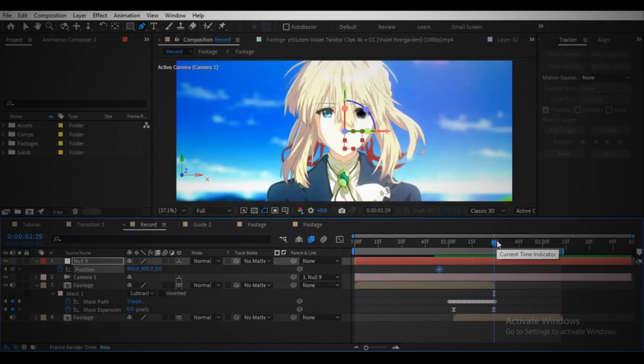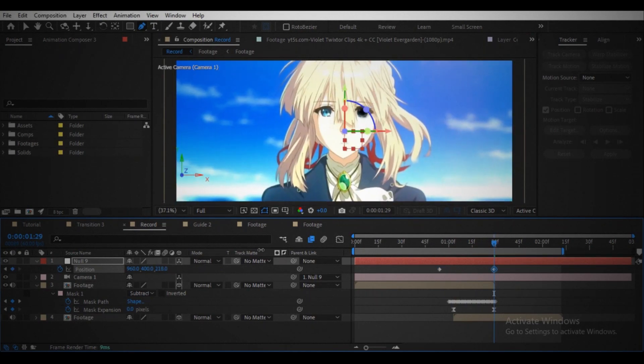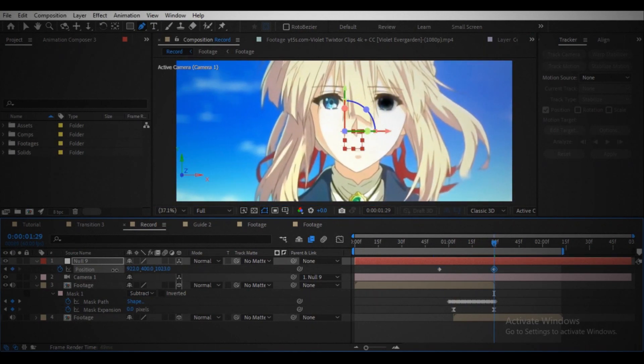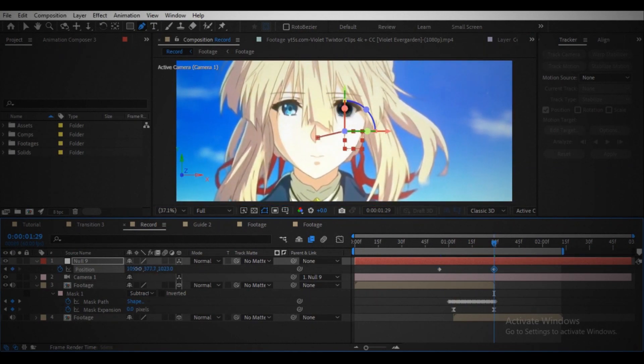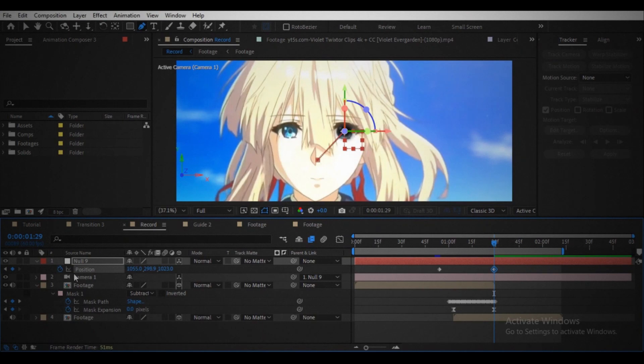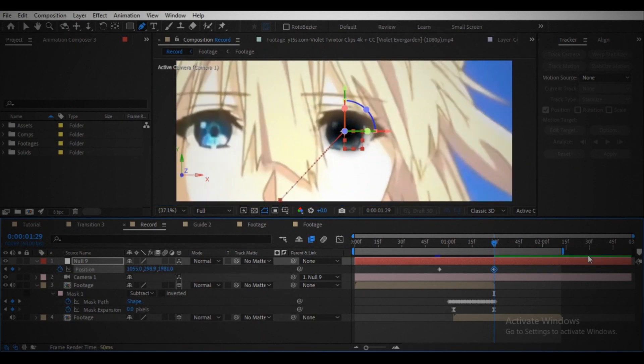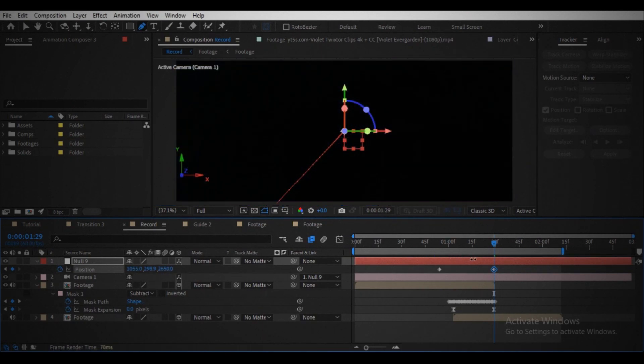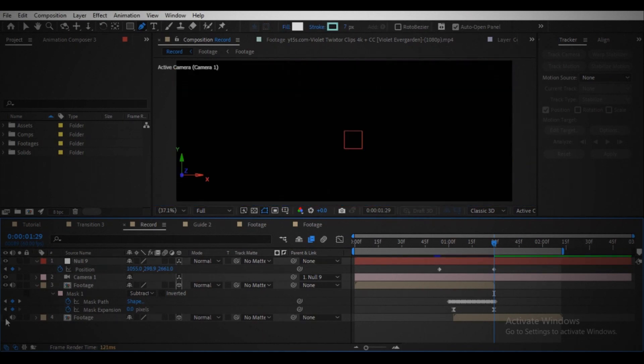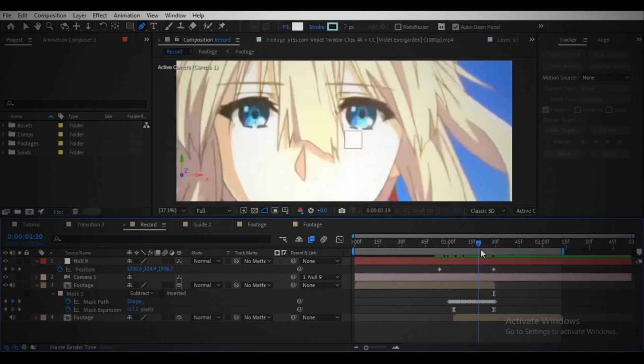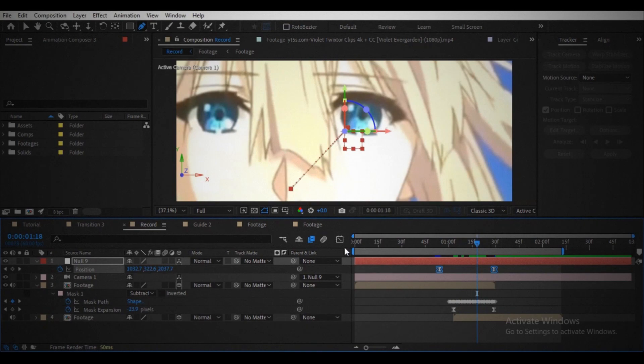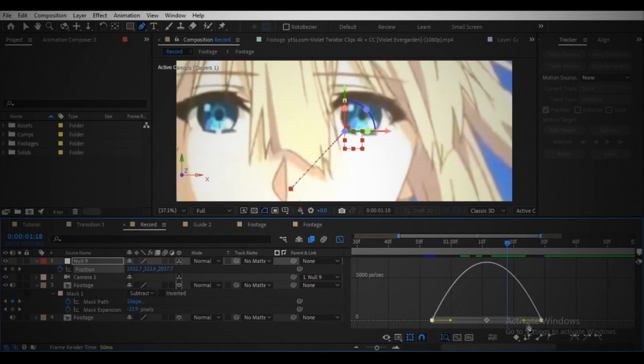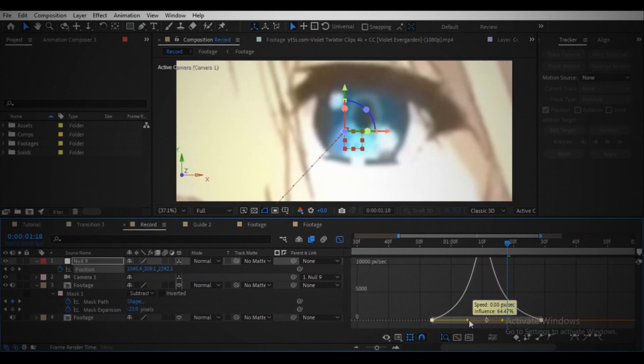Move the player head to the end of the footage and animate the camera using the null object through the eye. Ease the keyframes. Open the graph editor and make the graph something similar to this.